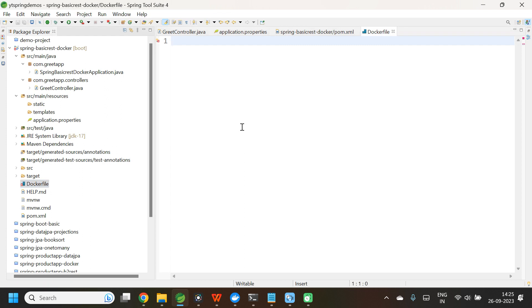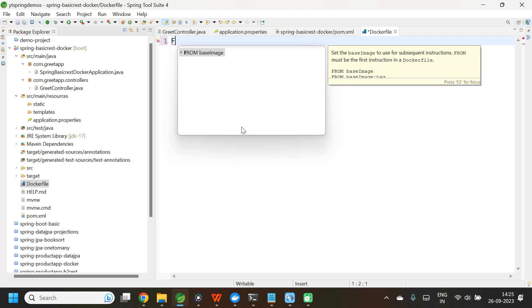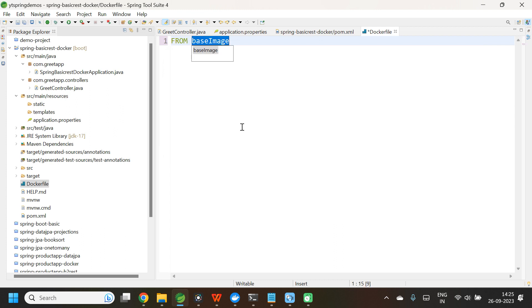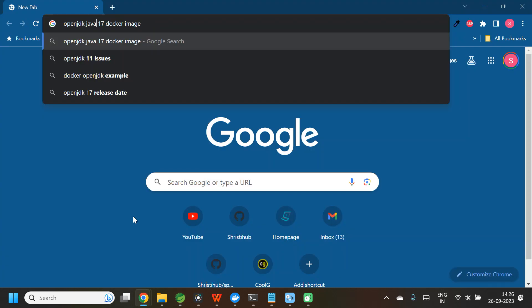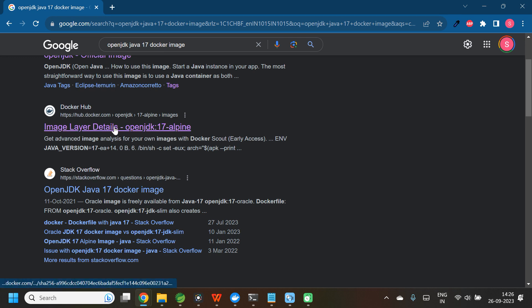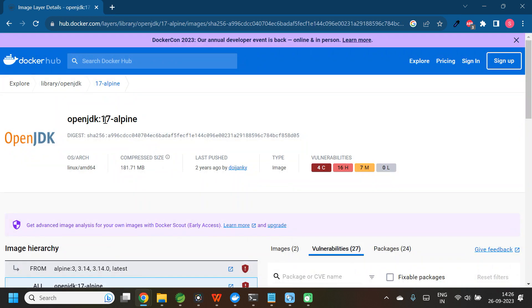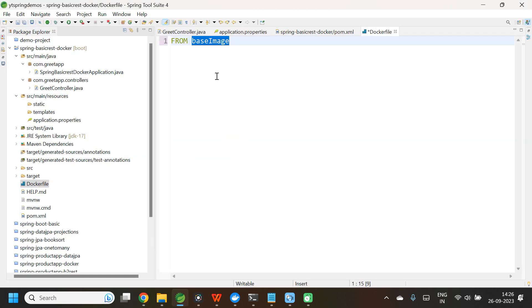There are a few commands that have to be added to this Dockerfile. The first command is FROM — you need to set the base image that this application is dependent on. In our case, our application is dependent on Java 17. So you have to go and select the Java 17 image. I already know the image but I will show you how to pick it up from Docker Hub. Go to the browser and search for 'openjdk java 17 docker image'. Select the second one. The repository name is openjdk and the tag is 17-alpine. So let me copy this and add it.